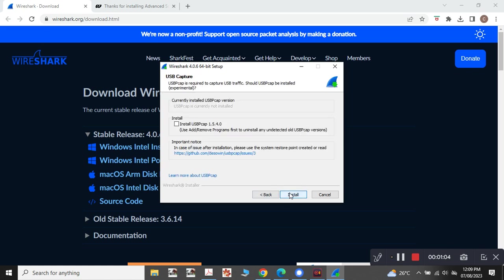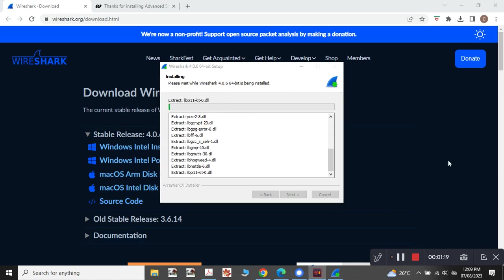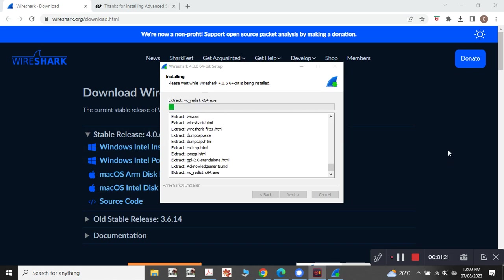And next, next. WinPcap is useful but I am not clicking it. I will just leave all the things default. It's taking some time to install Wireshark. So let's wait till it completes.